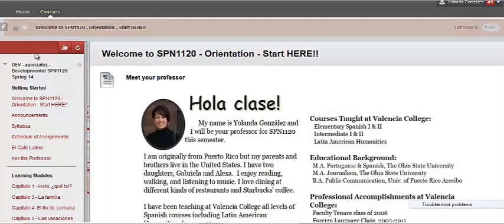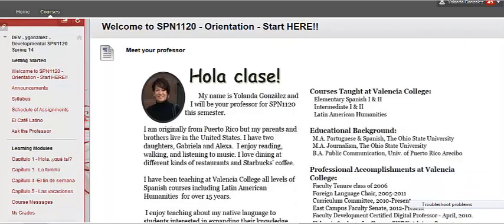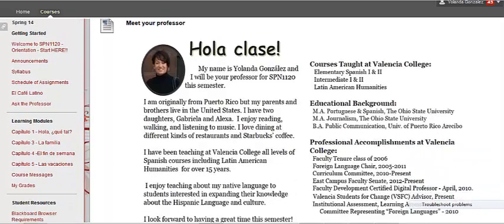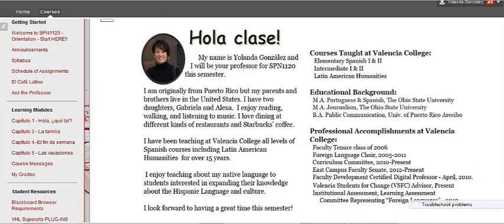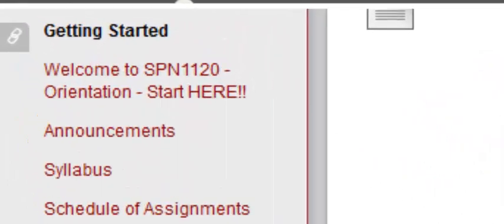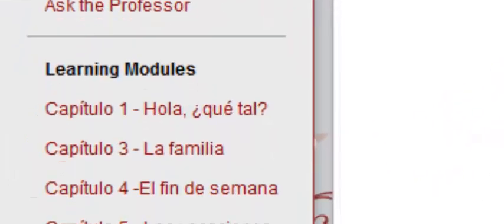Once you log in on Blackboard, you will see that the course has three major sections listed on the left column: Getting Started, Learning Modules, and Student Resources.